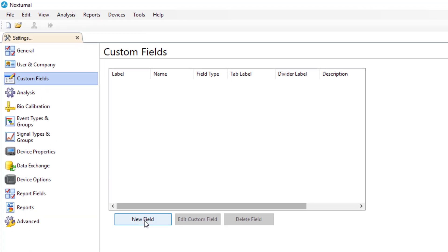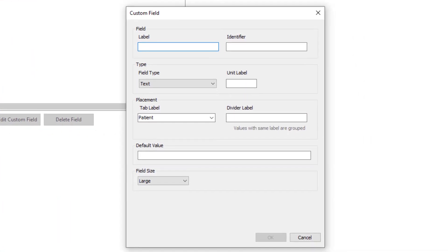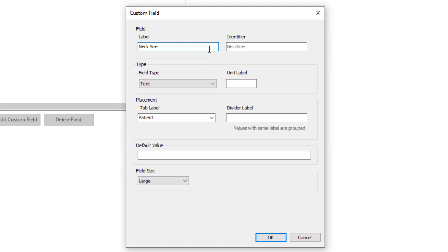Here we can add a new field and we have a number of different options. The first thing we want to do is name our field, and for this one we're going to insert neck size. Now you'll see on the right that as we name the file it creates an identifier. This identifier can be used later to insert this information into reports.